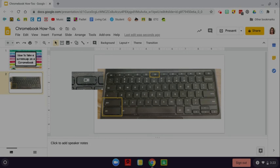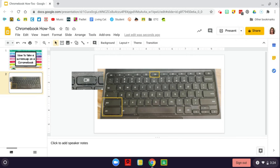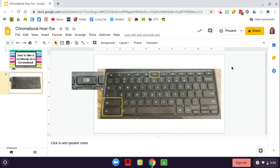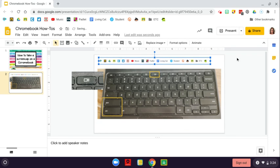So if I wanted to take a screen cap of my bookmarks, I can do that, and it's copied to my clipboard, so I can paste it somewhere.